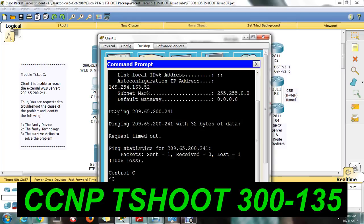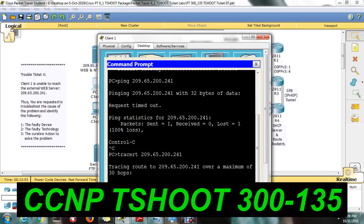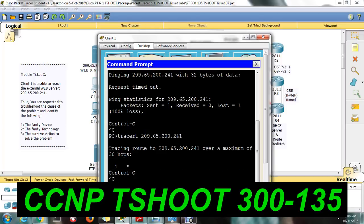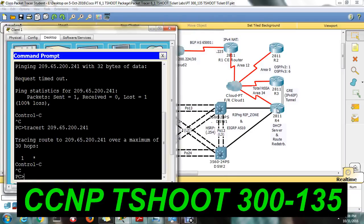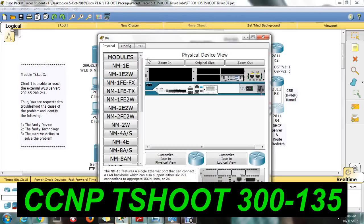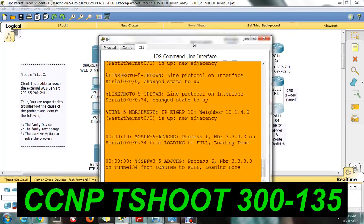You can use traceroute to find where the packet is being dropped. The aggregation switch is able to reach the destination, but you are not able to reach from the PC. You can try to reach the minimum output. Let me take R4 and try to reach 10.1.4.5 to identify whether the issue is in the aggregation switch or distribution switch.